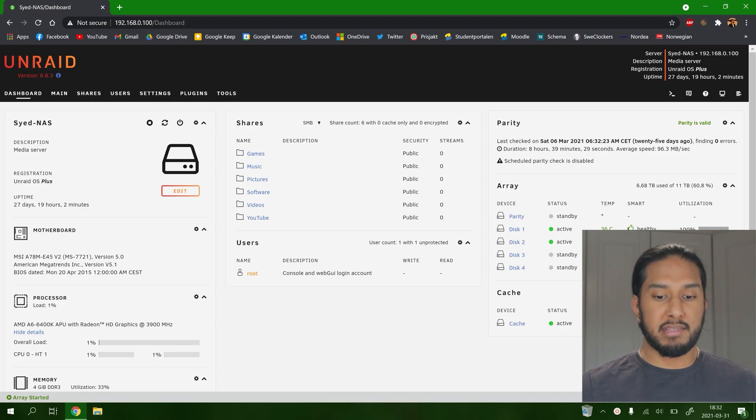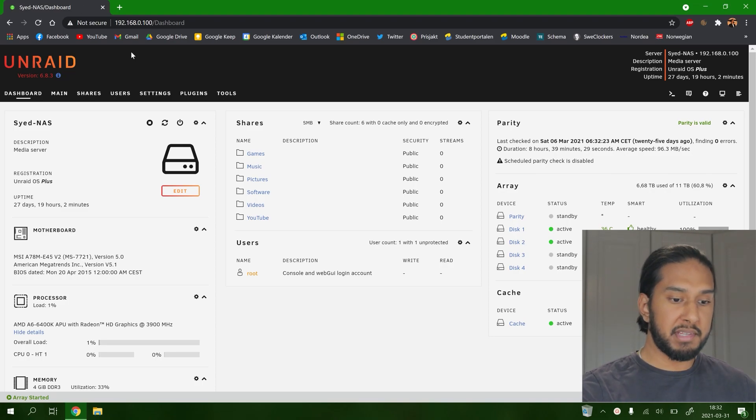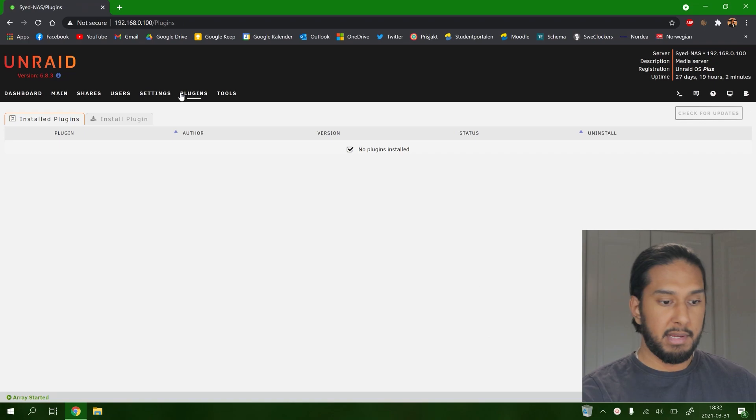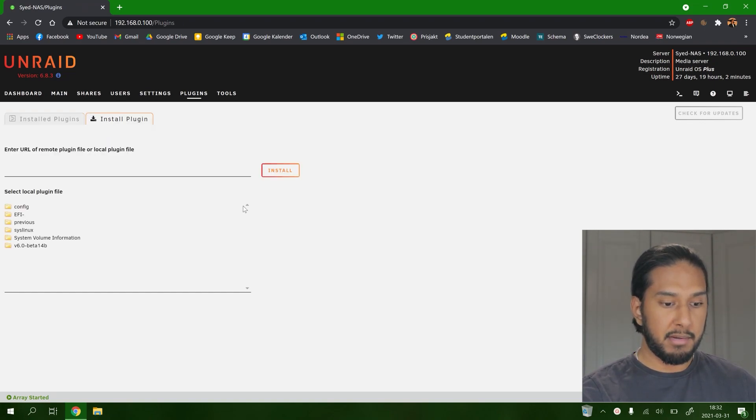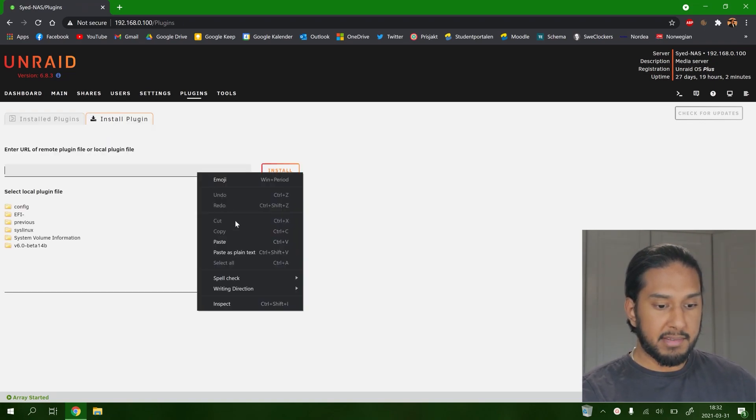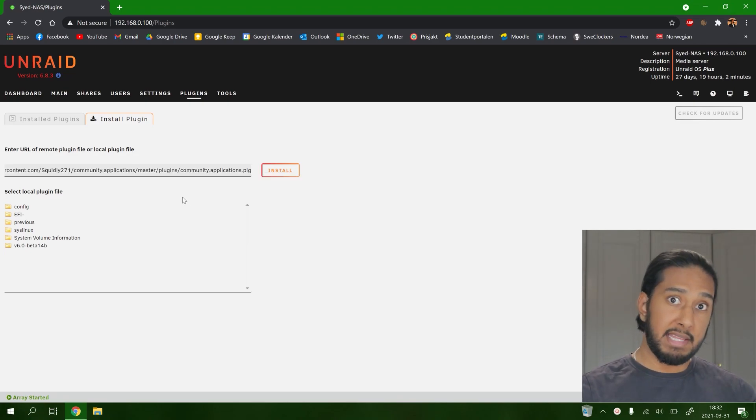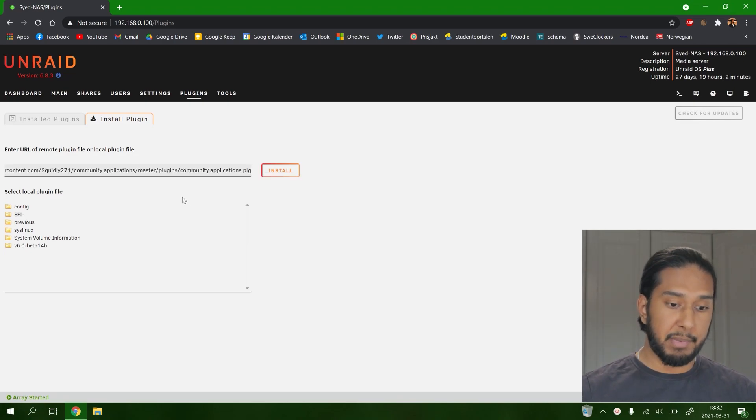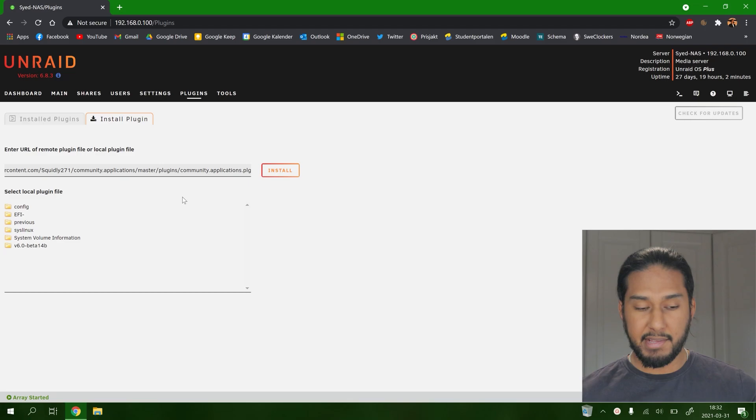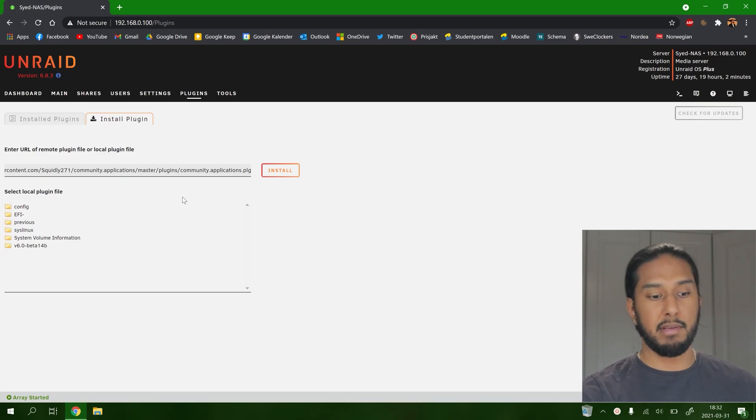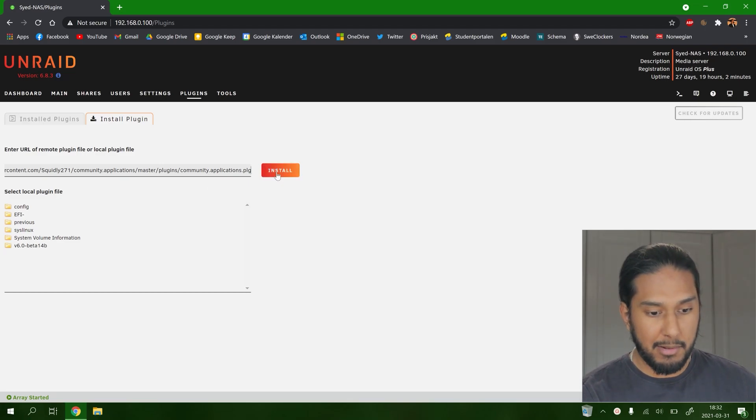Now we're here at the Unraid system. We're going to go to plugins here and then install plugin. We're going to add this location as I have here. I will put this line in the description down below. So copy it and paste it. Install.